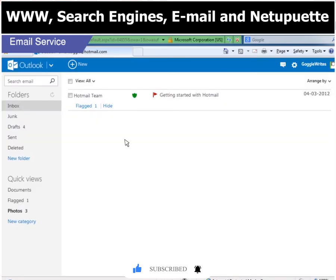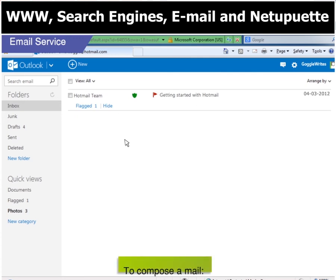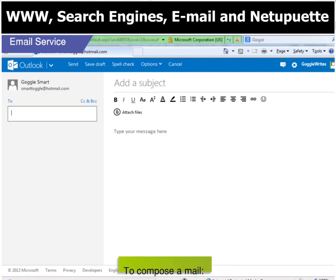There you are. Your inbox. Wow! Thanks, Toggle. Tell me, whom do you want to send an email to? Can we send a message to my friend Shanila? Sure, why not? First click on the compose button. Alright, done.